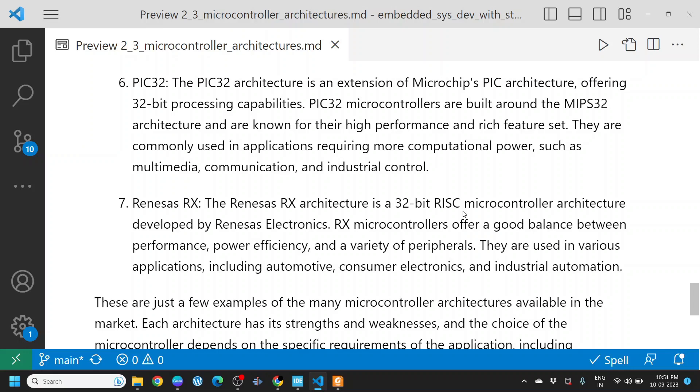Renesas RX. The Renesas RX architecture is a 32-bit RISC microcontroller architecture developed by Renesas Electronics. RX microcontrollers offer a good balance between performance, power efficiency, and a variety of peripherals. They are used in various applications including automotive, consumer electronics, and industrial automation.